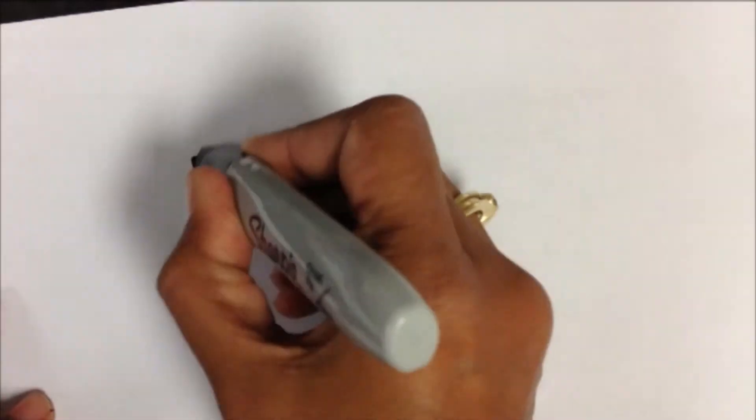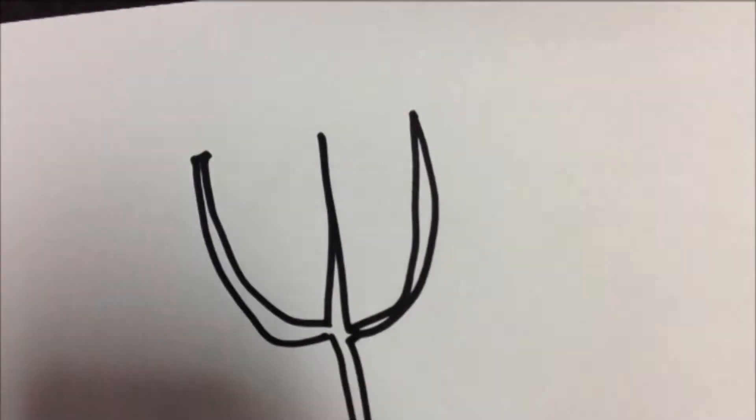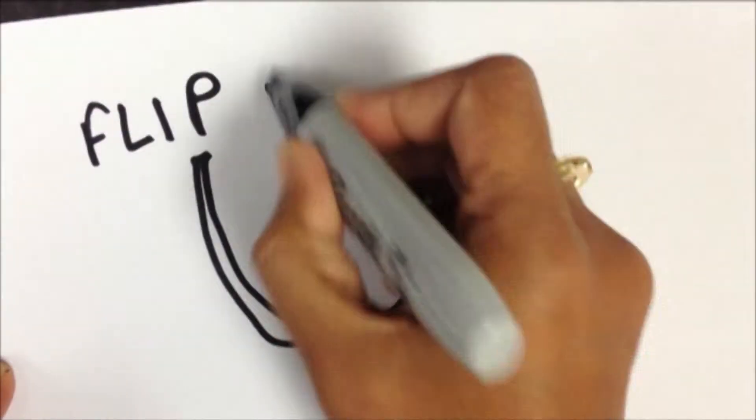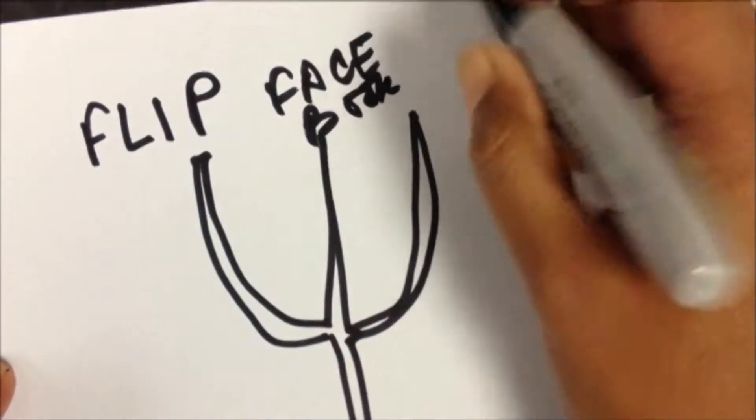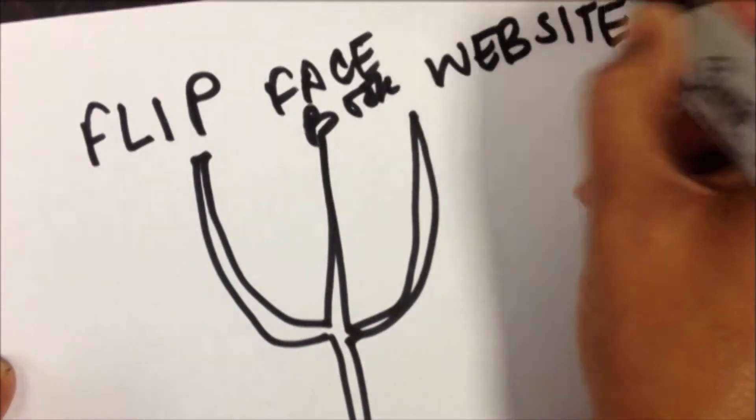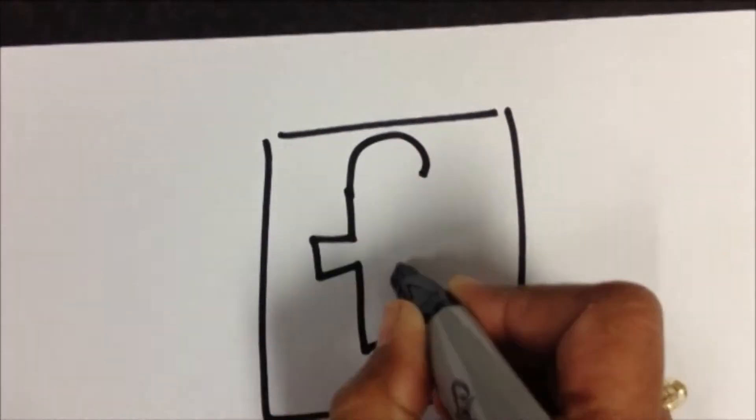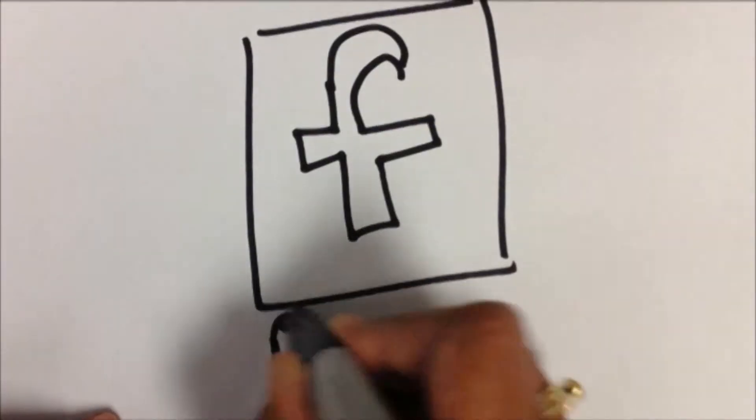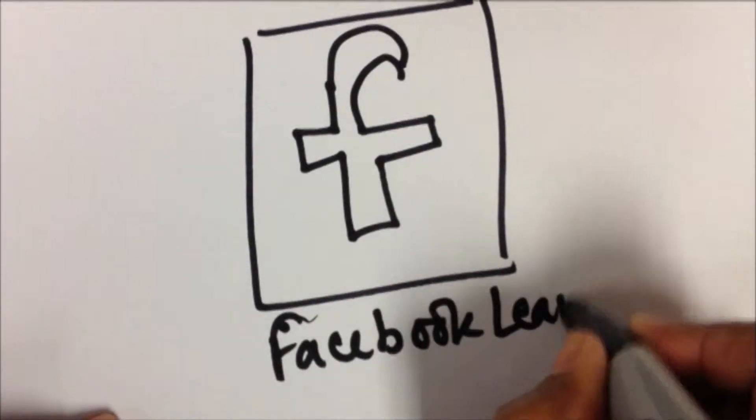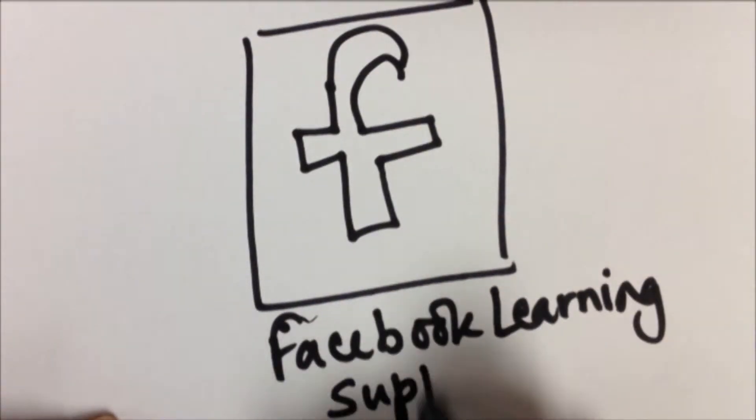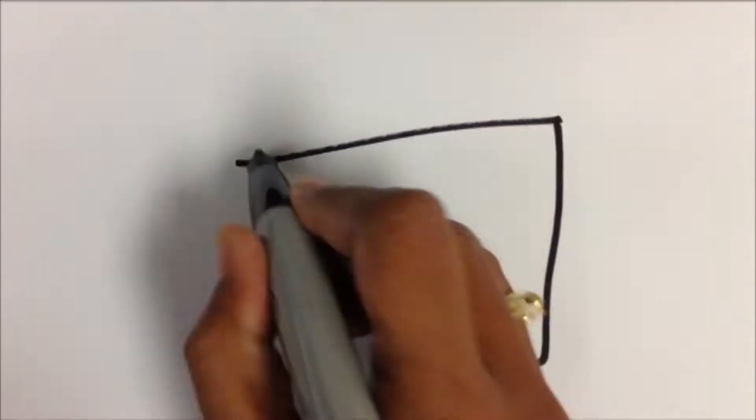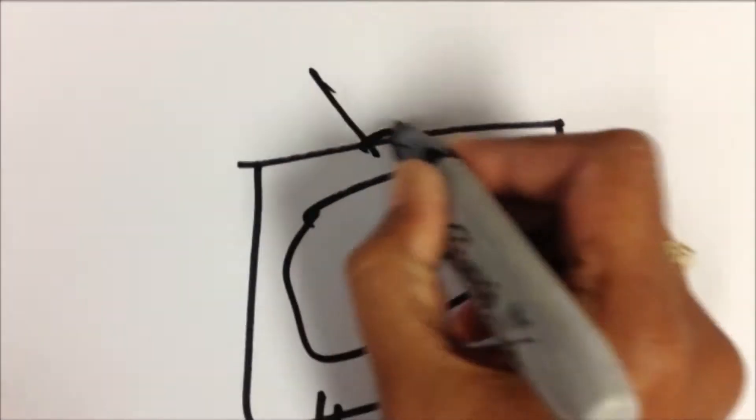I used a three-prong strategy of flipping the classroom, using Facebook group, and website. Facebook group provided a virtual collaboration space for the students. Stay tuned for the actual screenshots of the Facebook group later in this video.